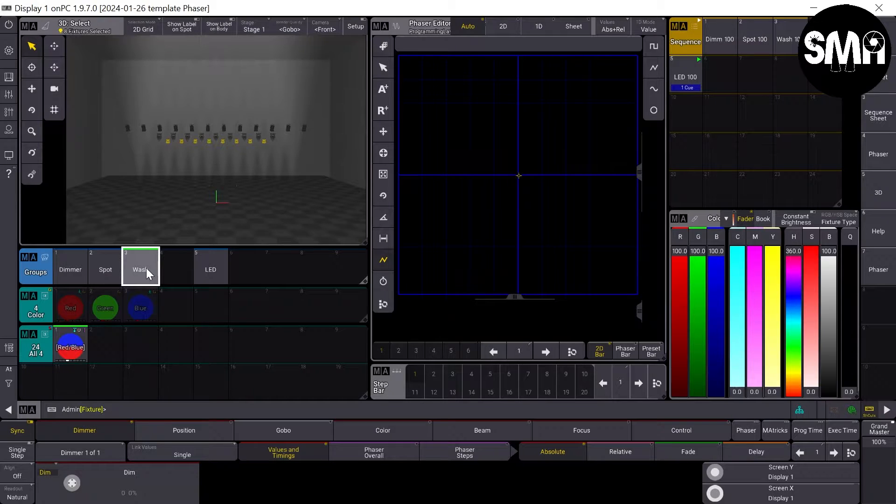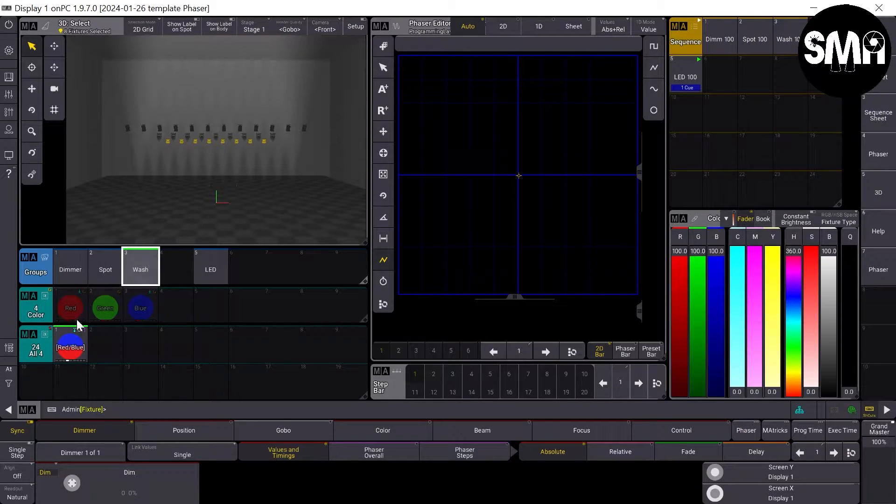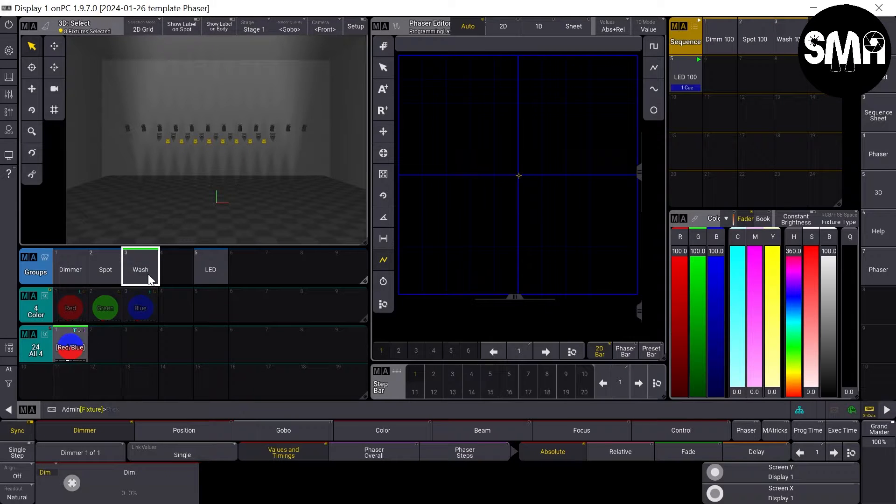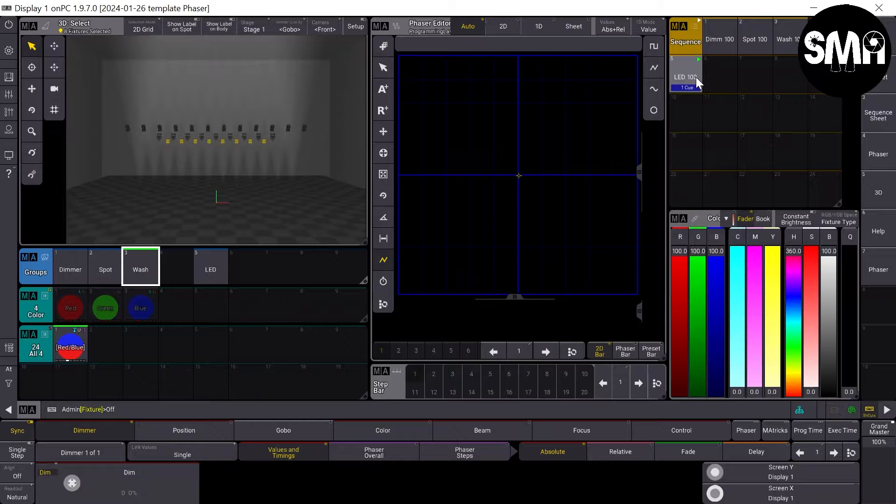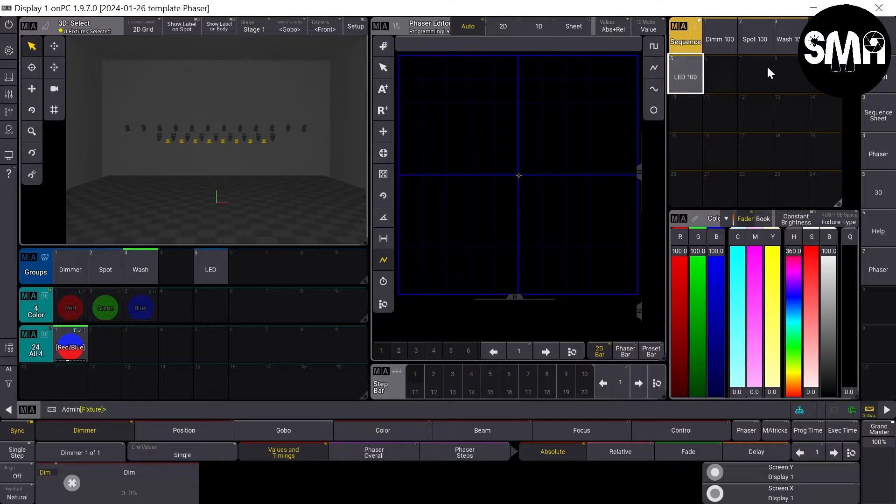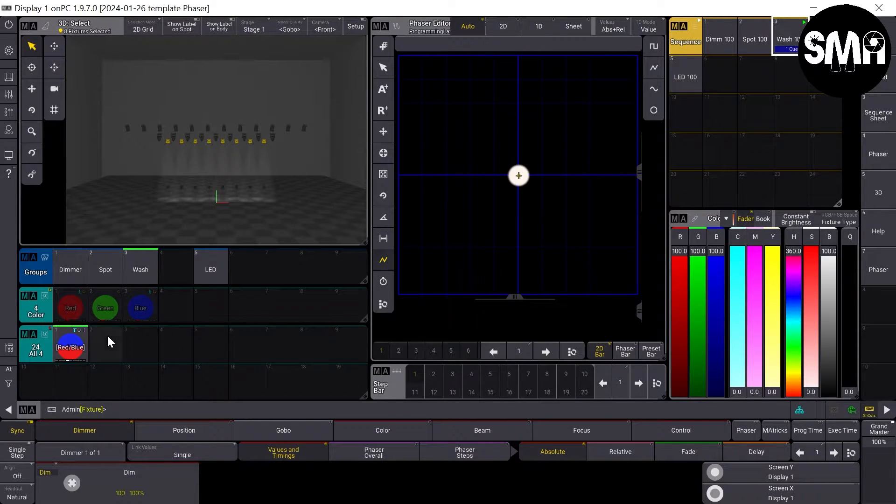If I now want to show you, if it would also work with my wash lights, I turn off the LEDs so we can put on the wash lights so we can see things better.